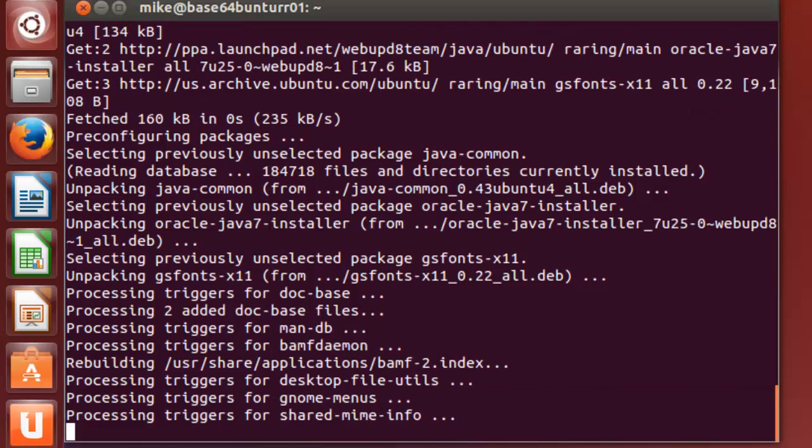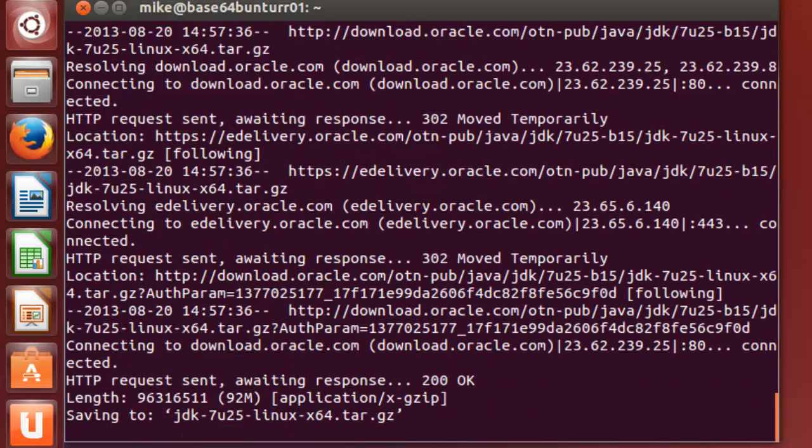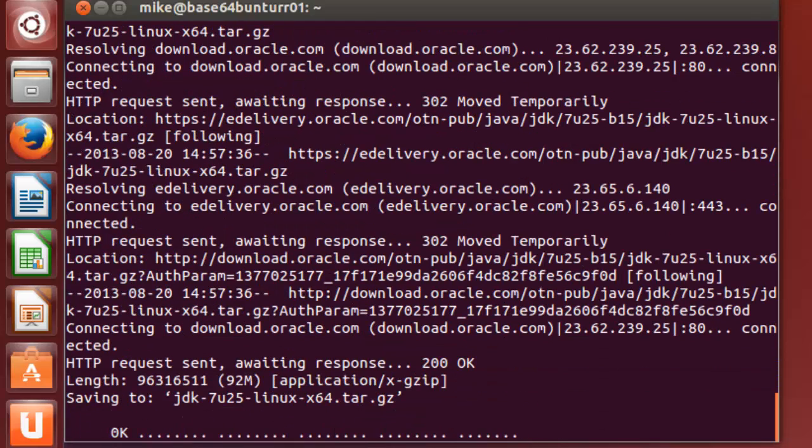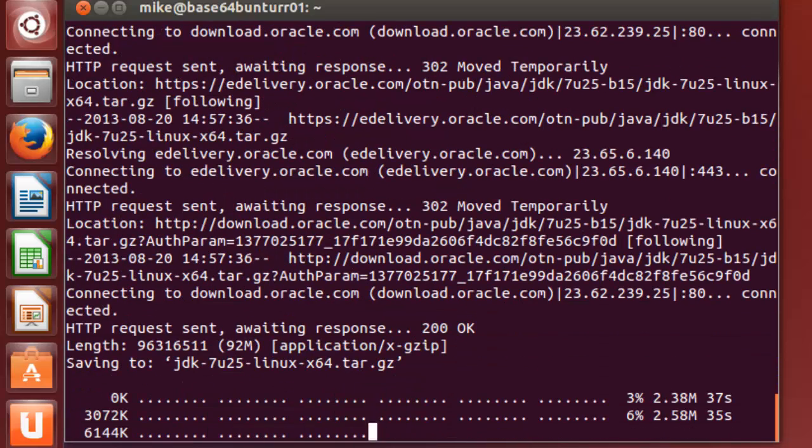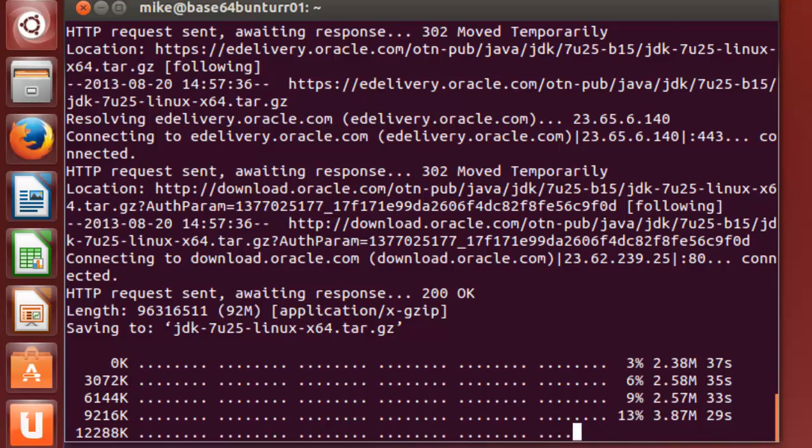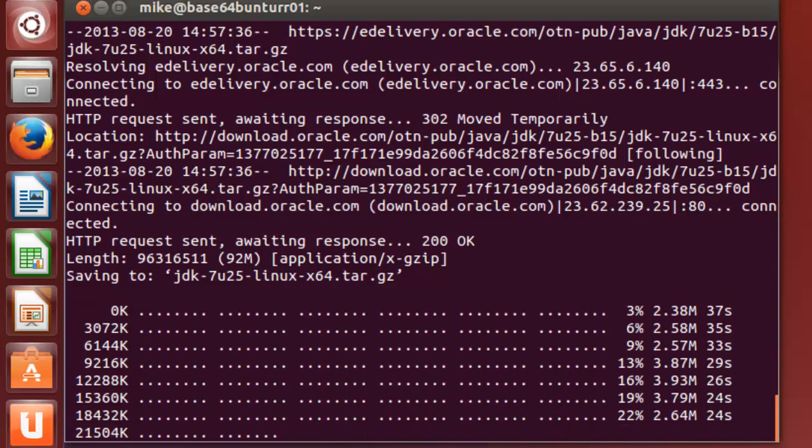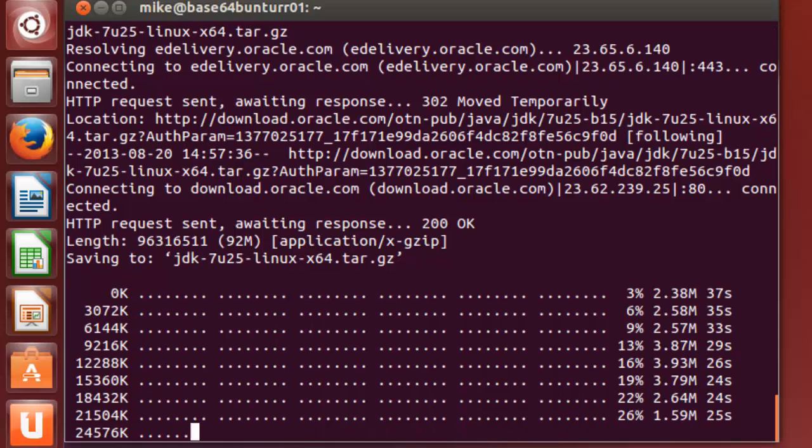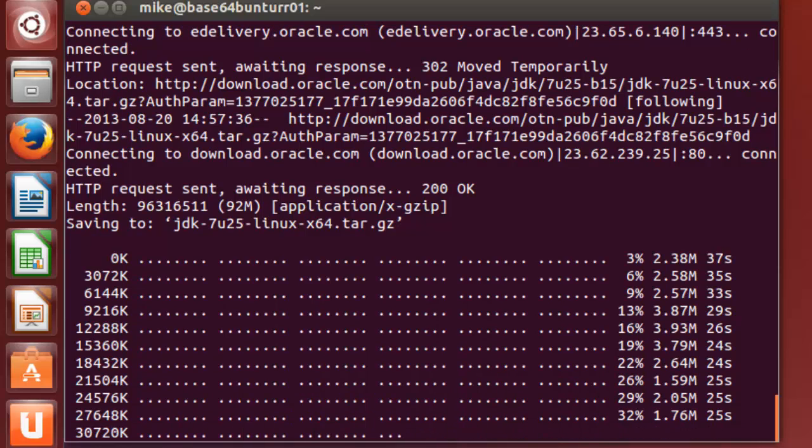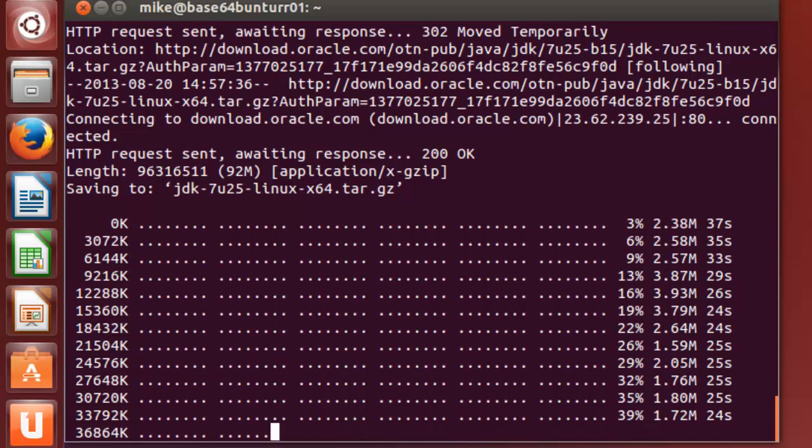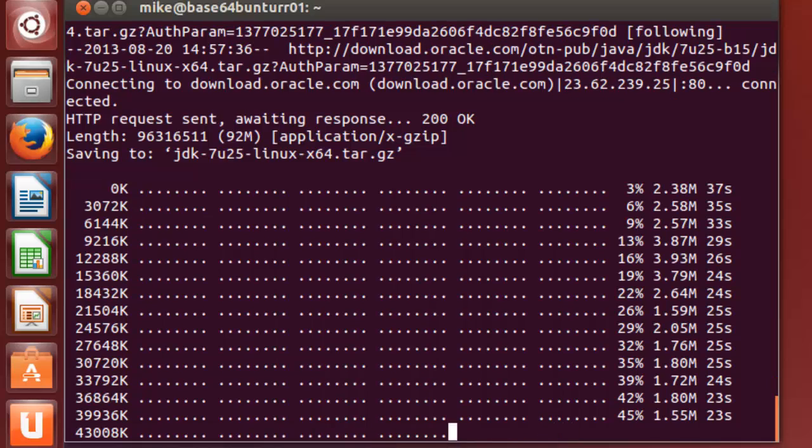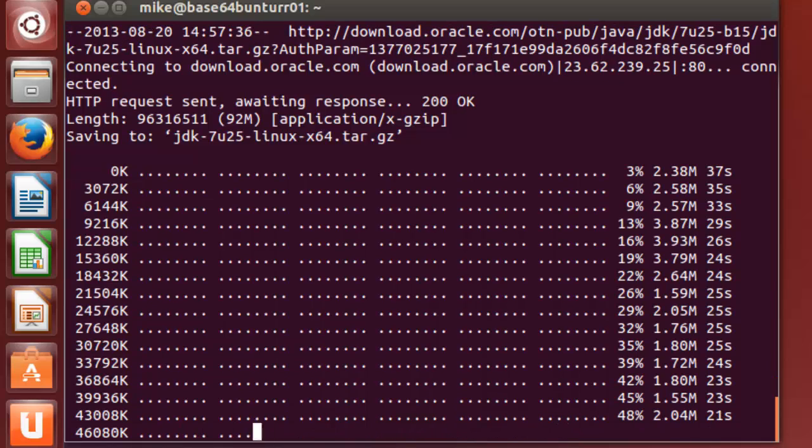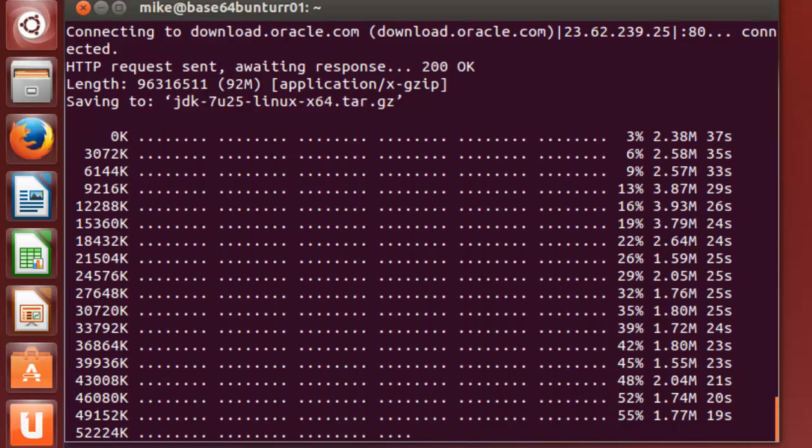And it sends the information back to the Oracle Java download site, I imagine. It'll give you little updates to show what percentage is downloaded, so that you're not sitting there looking at a blank screen wondering whether it's working.